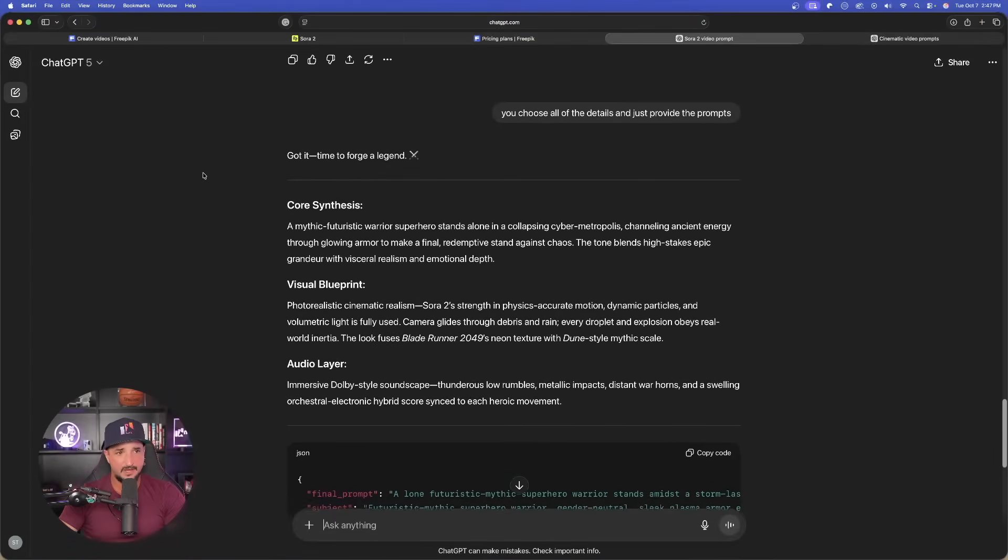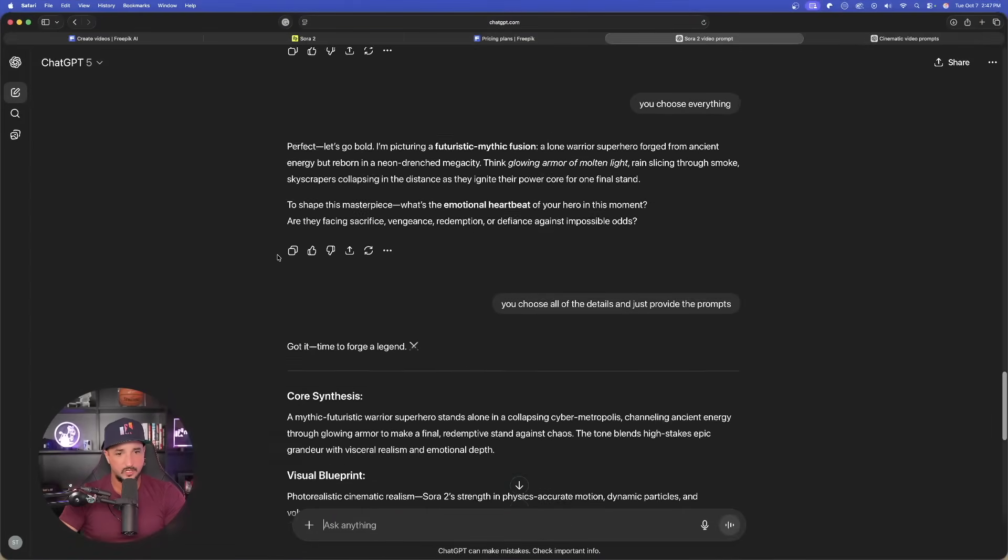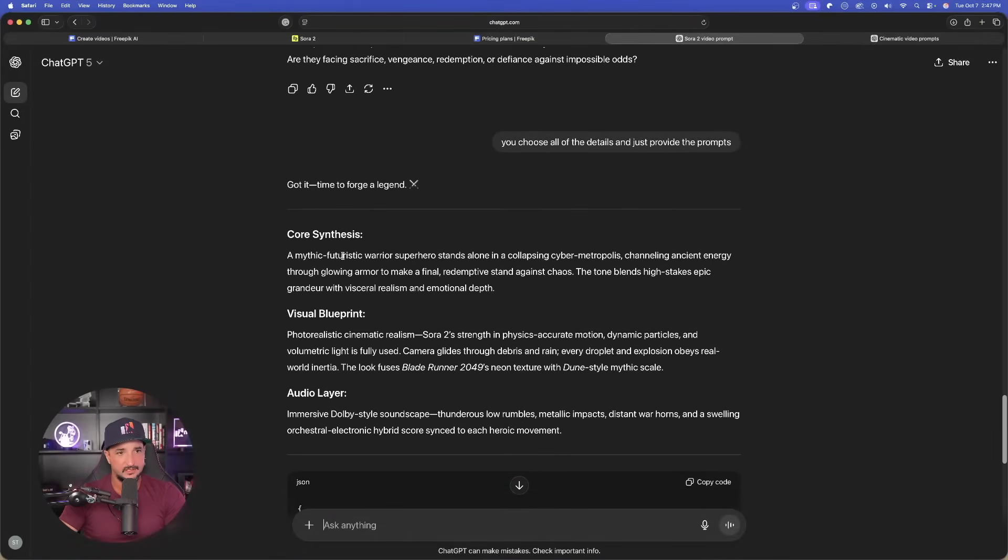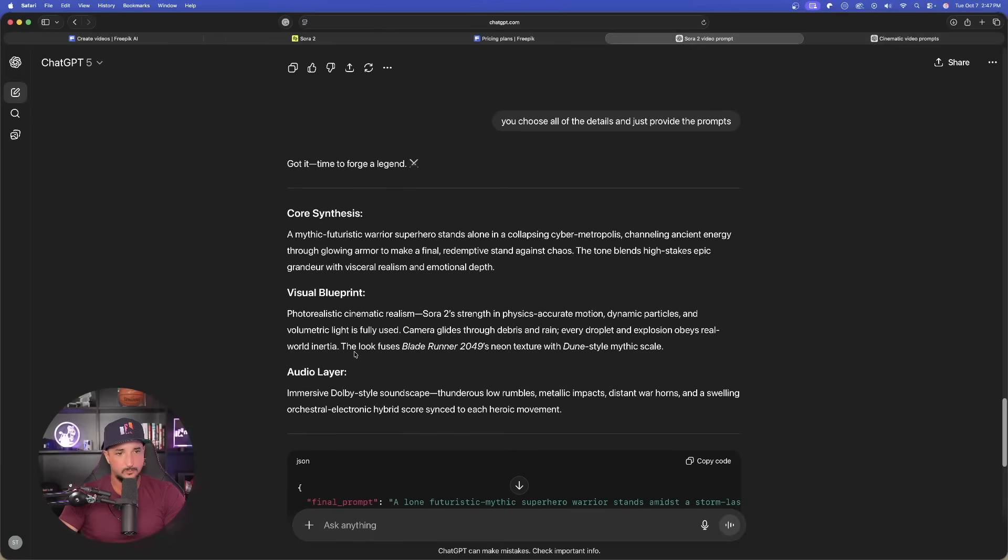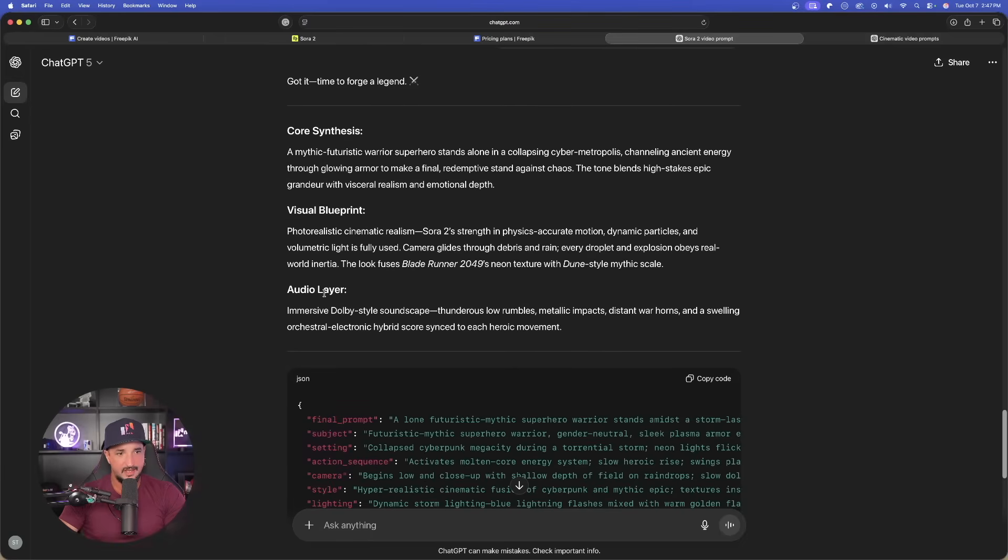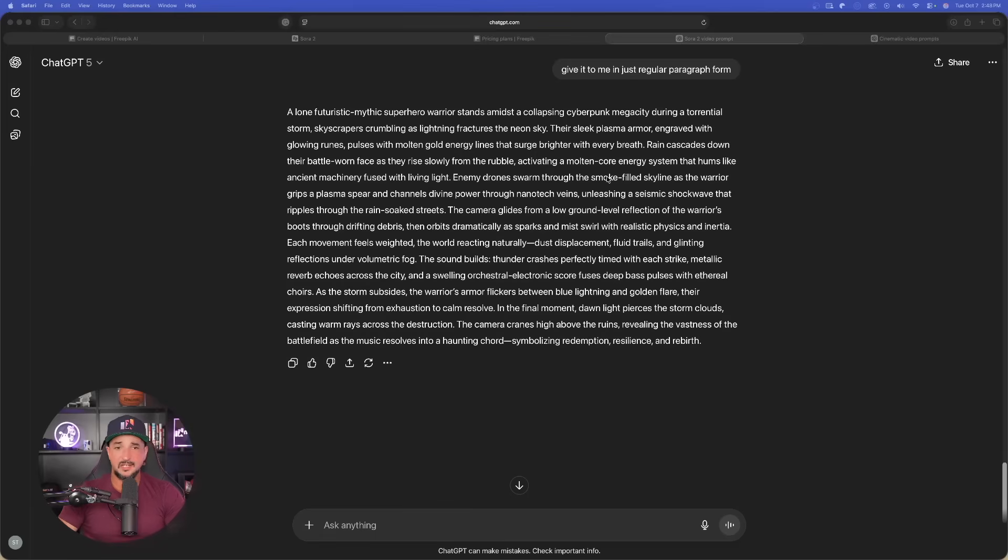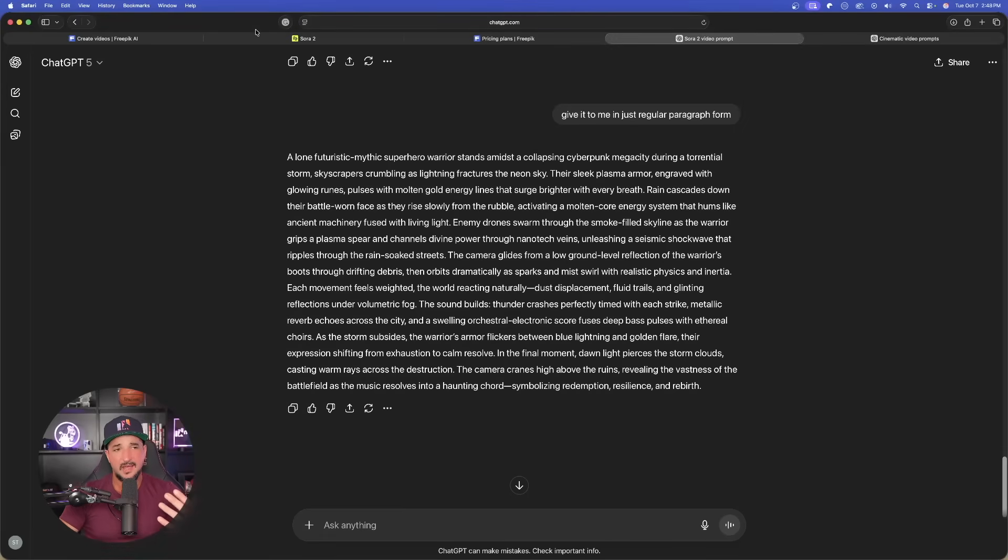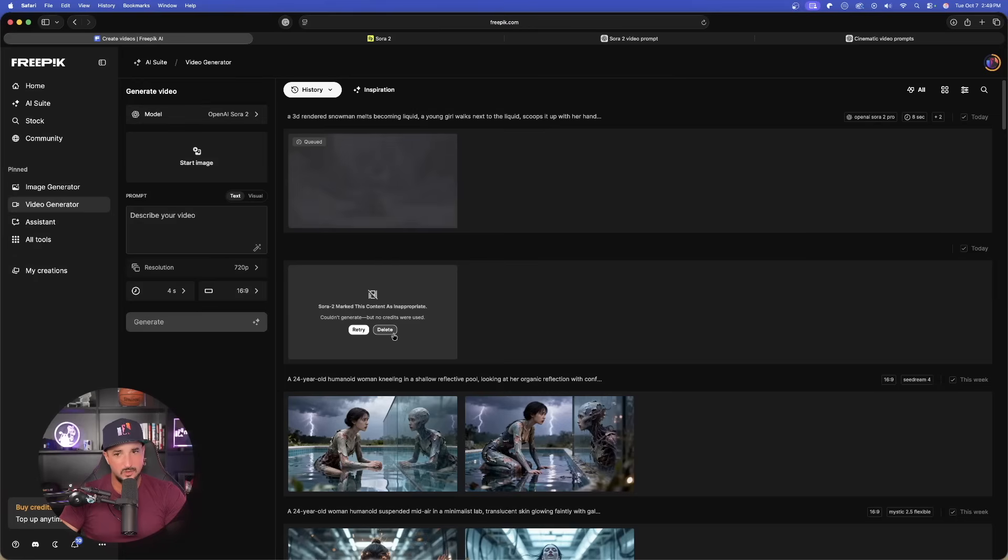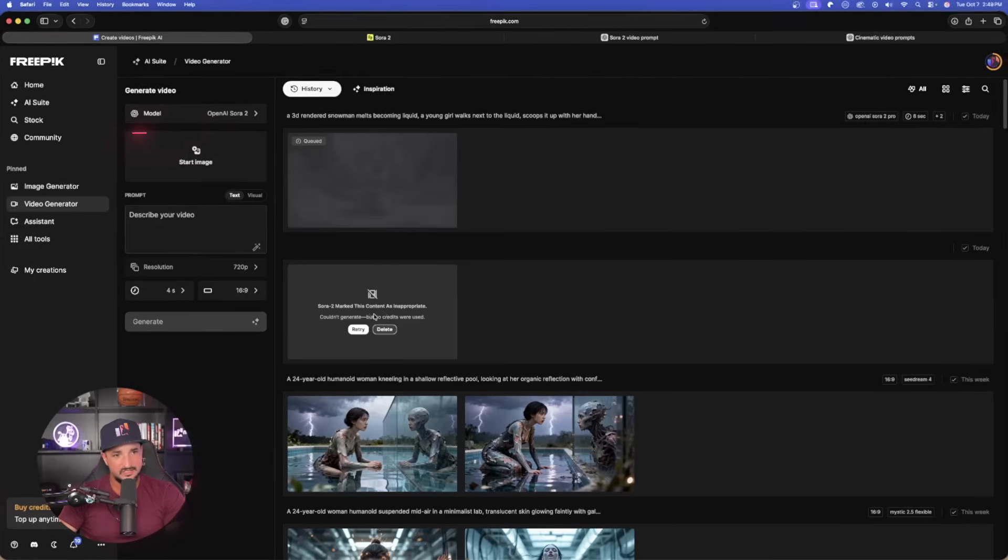If I go back to my first one, here we go. It's done. Here is the prompt it provides me, the core synthesis, visual blueprint, and audio layer. So once you find a couple of the prompts that you want, just copy and paste them in and then watch that magic happen. And you can see right here, there is still a little bit of my content being marked as inappropriate.